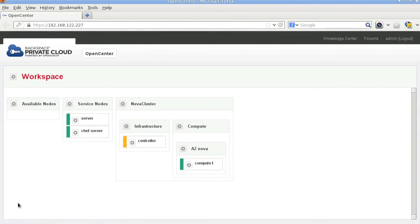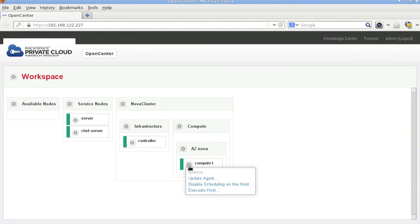One last note, for the compute node you can actually disable scheduling and also evacuate the hosts.